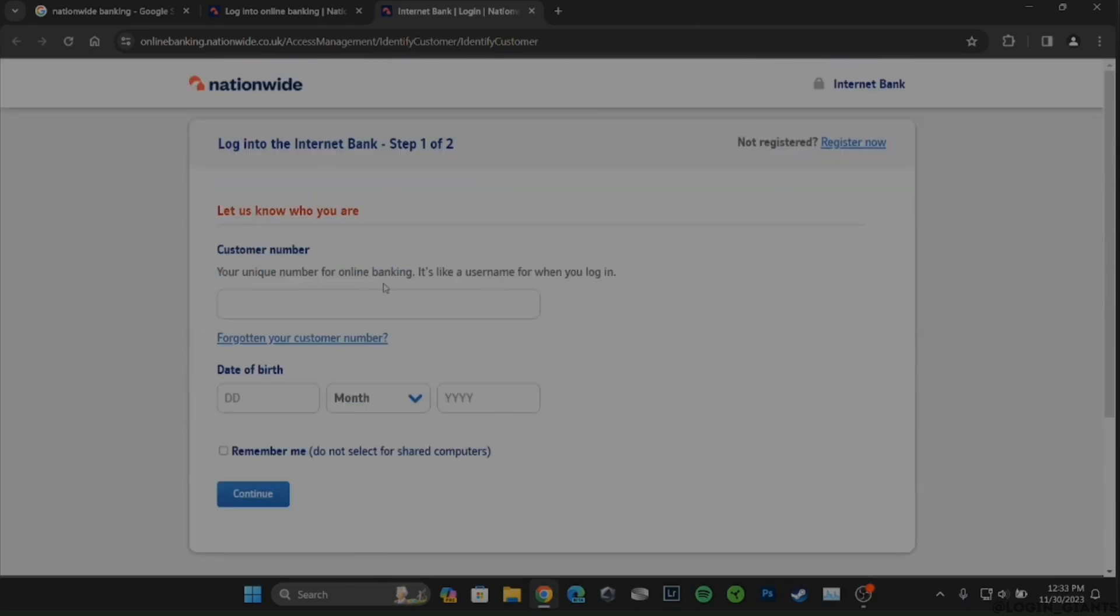Enter your customer number that is given to you while creating your account. But if you haven't yet created your account, tap on Register Now and you'll be able to create your account.